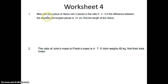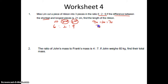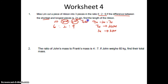Worksheet 4. Miss Lim cut a piece of ribbon into 3 pieces in the ratio 6 is to 2 is to 9. The difference between the shortest and the longest piece: longest is 9 units, shortest is 2 units. So 9 units minus 2 units is 7 units. 7 units is 21 cm, so 1 unit is 3 cm. I want to find the length of the ribbon. Total unit is 9 plus 2 plus 6 which is 17 units. So 17 times 3. Answer is 51 cm.